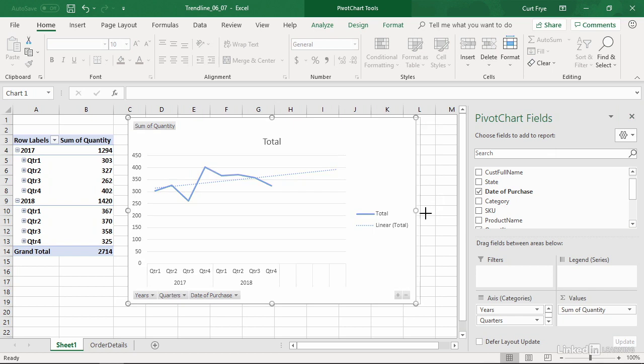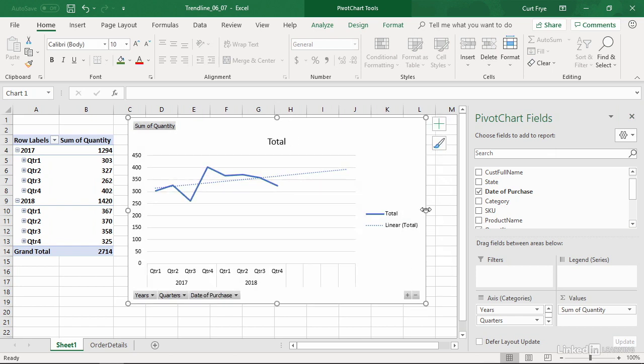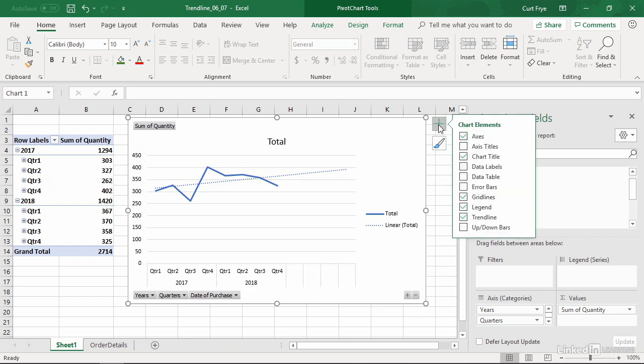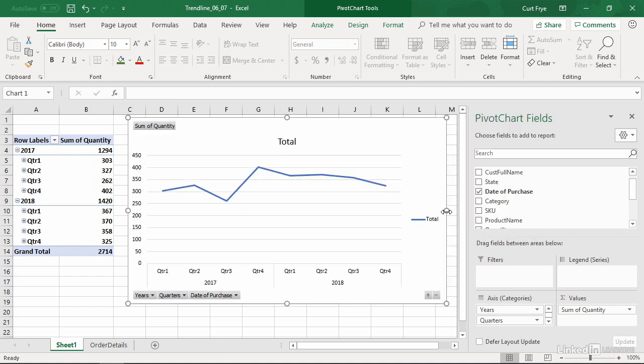And I'll resize the pivot chart so we have a little bit more detail. When you're done with your trend line, you can click the chart elements button again, and clear the trend line check box. And when you do, the trend line goes away. And your pivot chart is restored to its normal size.